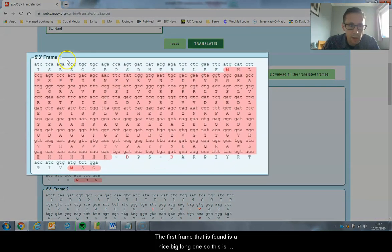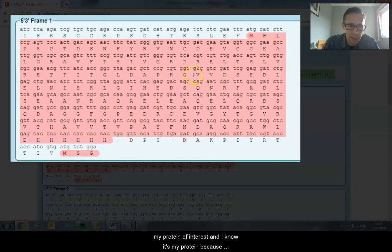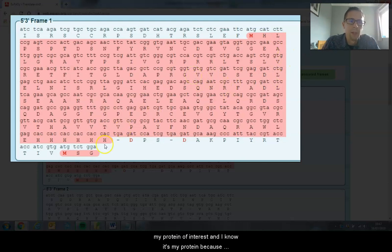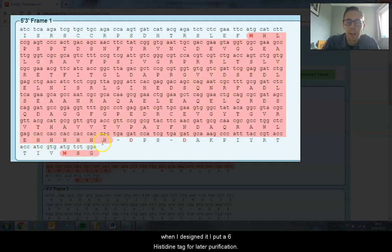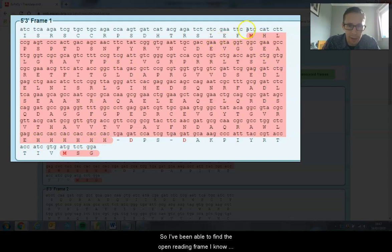The first frame it's found is a nice big long one. This is my protein of interest, and I know it because when I designed it I put a six histidine tag for later purification. I've been able to find the open reading frame.